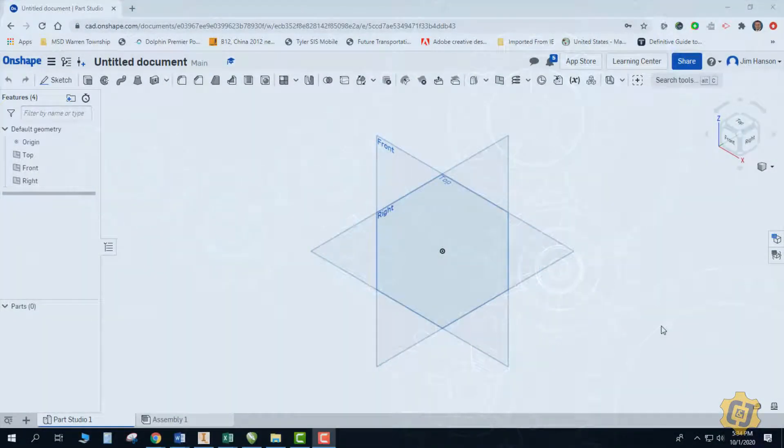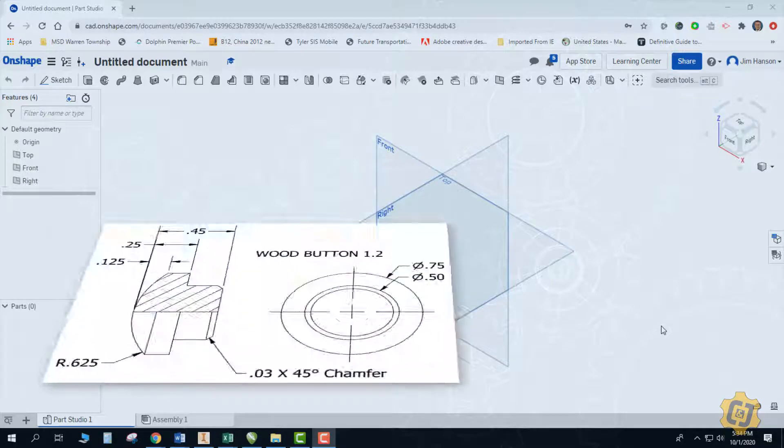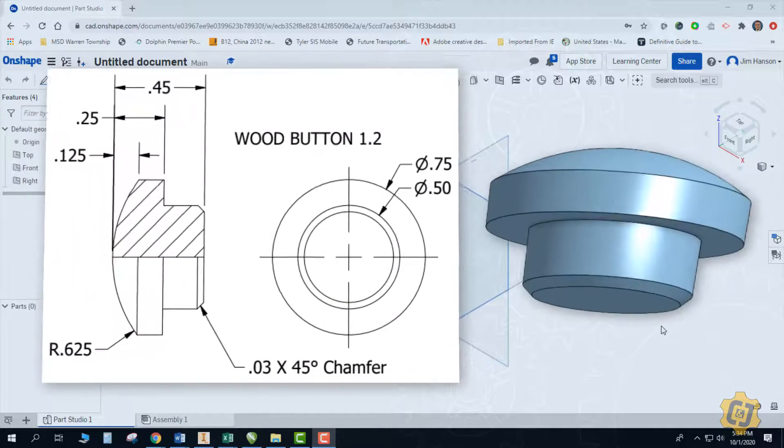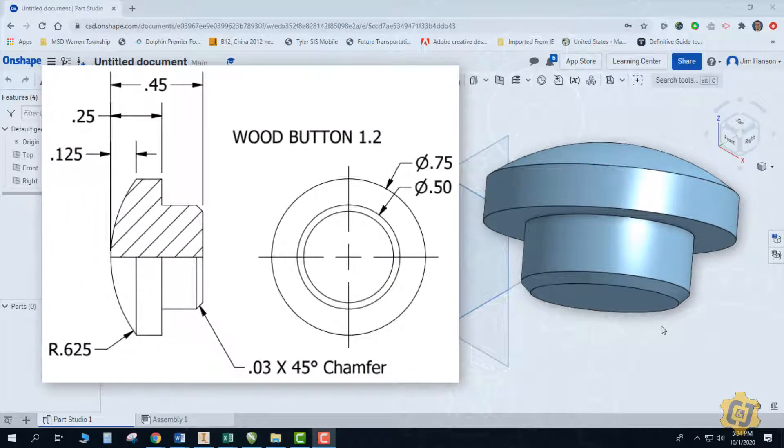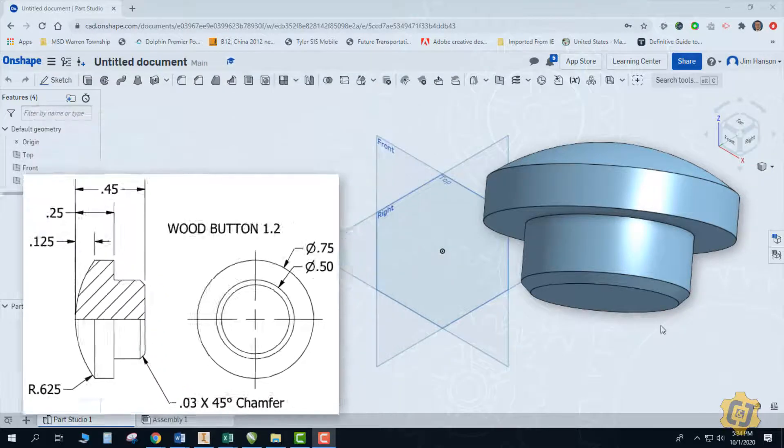This video is for anybody that might be struggling with creating the wooden buttons for the front end loader. Both of the buttons are really done with the same strategy and the same sketch, just a couple different dimensions.